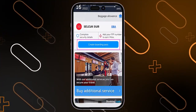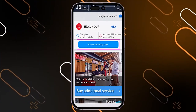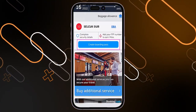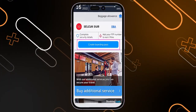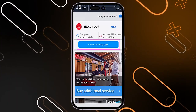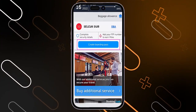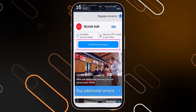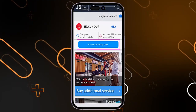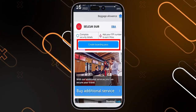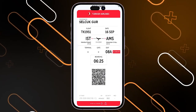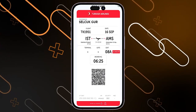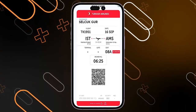After the seat selection, it will show you this page. If you want to create a boarding pass, book a hotel, or do something extra for the flight reservation, you can simply click on 'Create Boarding Pass' and it will give you your boarding pass right here.